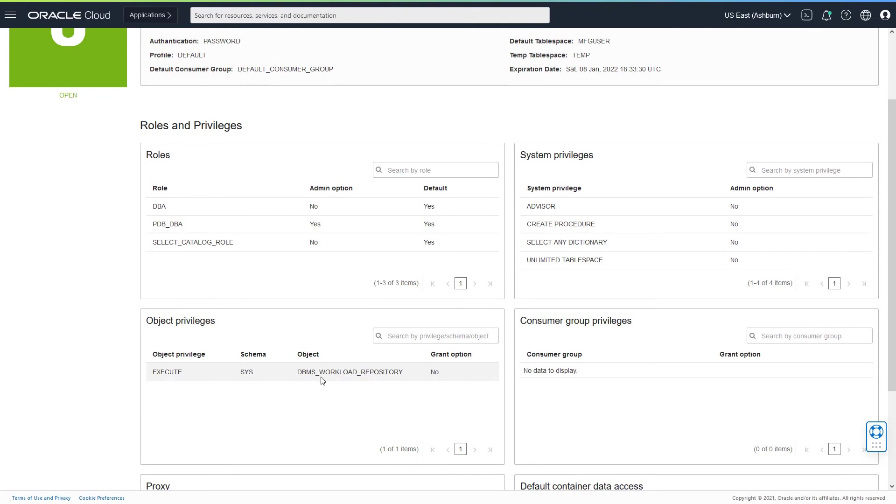This would quickly tell me if I'm eligible to use most of the DB management features like the SQL tuning advisor, usage of performance hub and AWR explorer feature, and also a couple of features which include tablespace monitoring.